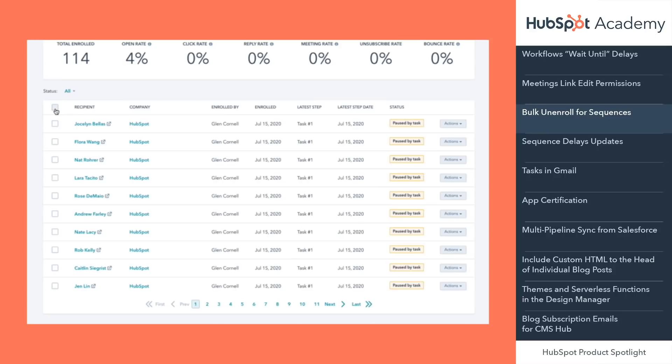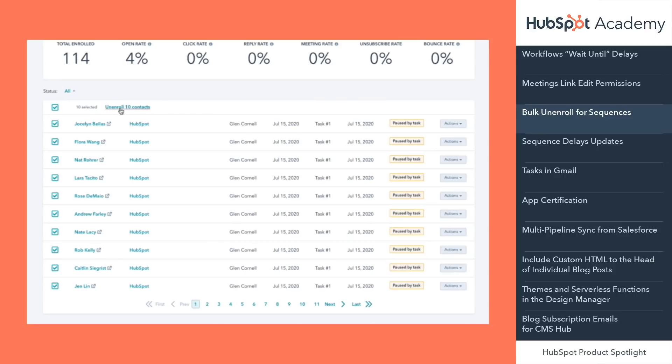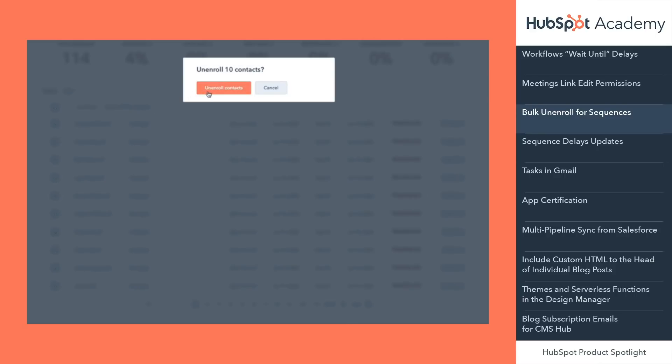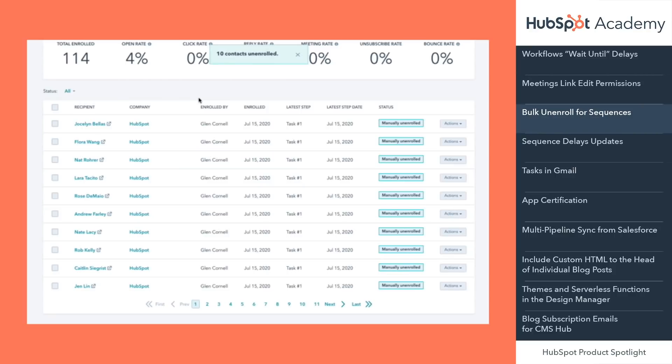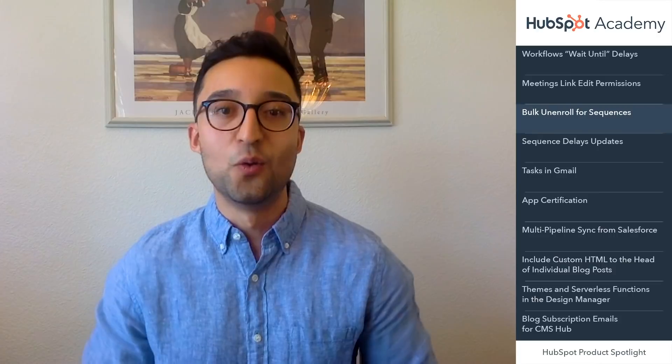With the latest update, you can select multiple contacts and unenroll them from any sequence in one click. Select the sequence to manage, then check the box of specific contacts that need to be unenrolled, or choose to select all contacts that are actively enrolled in the sequence. Once contacts are selected, click unenroll in the bulk action pane in the table header. Once unenrolled, the sequence will no longer send follow-up steps to those contacts.